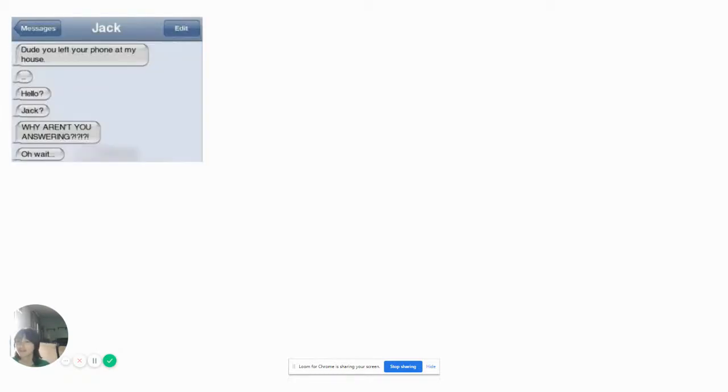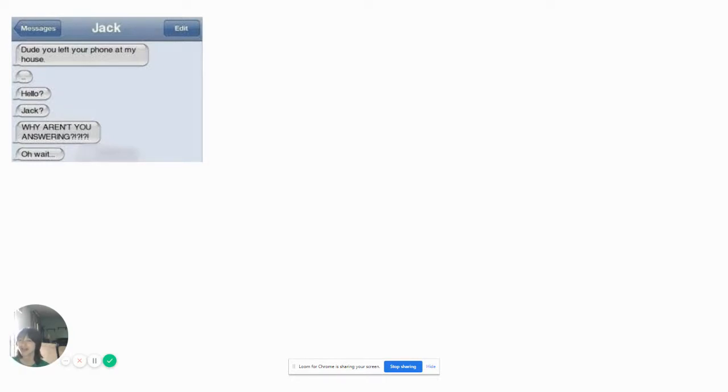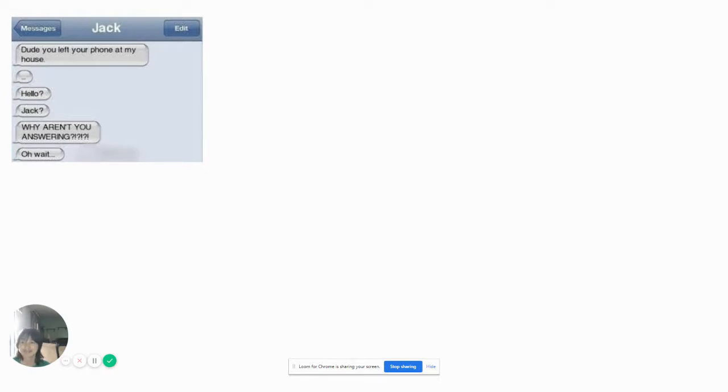Dude, you left your phone at my house. Hello? Jack, why aren't you answering? Oh, wait. I wonder why he's not getting your texts. Maybe it's because you need your phone to get those texts. At least he was, at least he realized his own mistake.